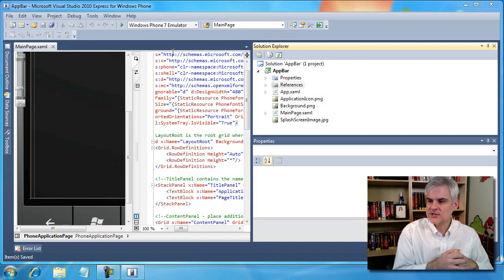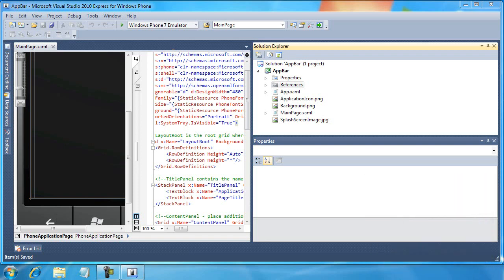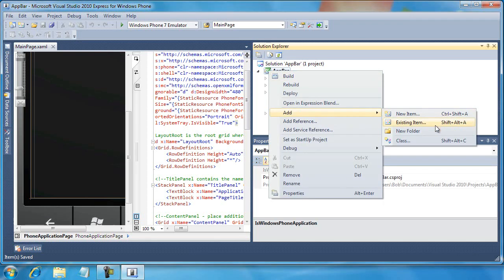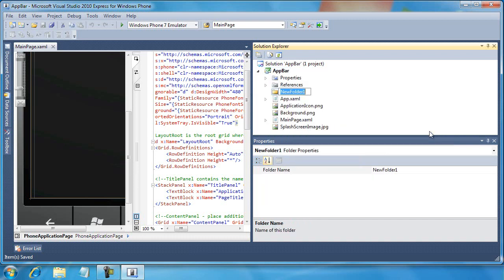As you can see, I've already created a new project called app bar. I've done nothing with it up to this point. The very first thing I want to do is define a folder that's going to hold our icons. So I'm going to right-click the project name and select add new folder and I'll call this new folder images.